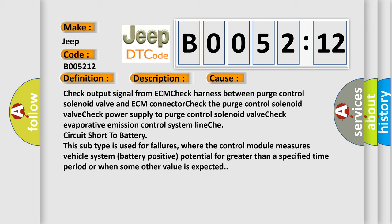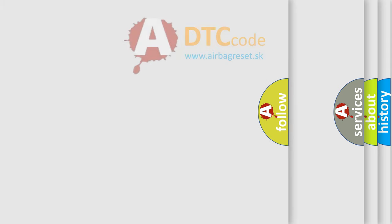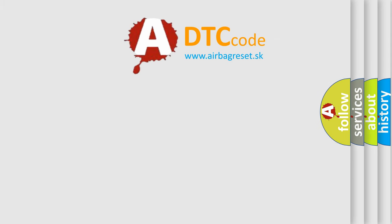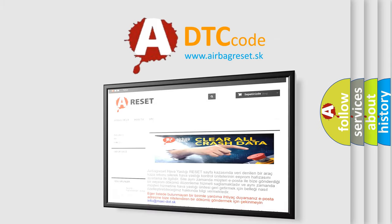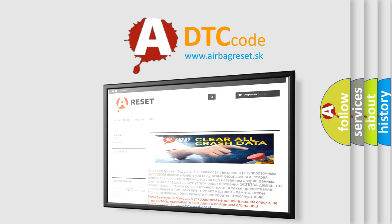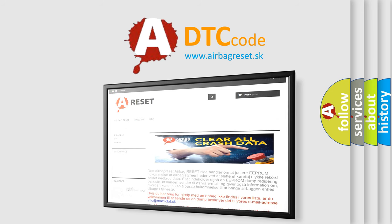The airbagreset website aims to provide information in 52 languages. Thank you for your attention and stay tuned for the next video.